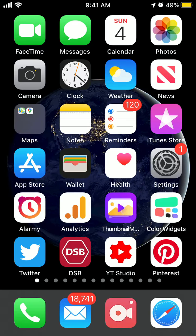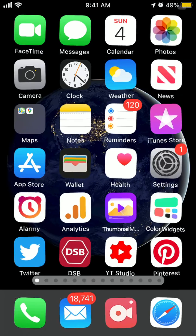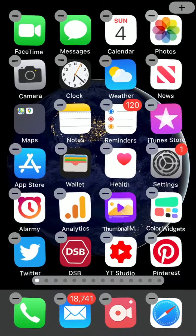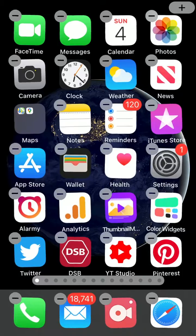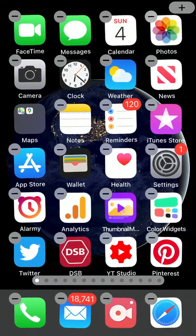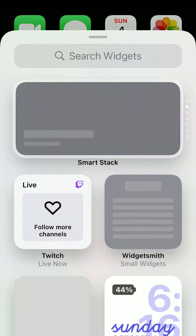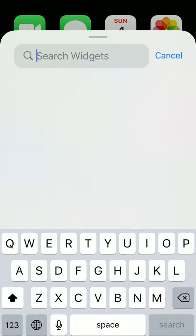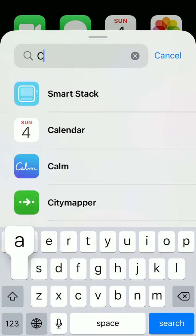With iOS 14, you can install widgets. Just enter the jiggle mode, find the plus icon either in top left or top right, and then just search Calm.